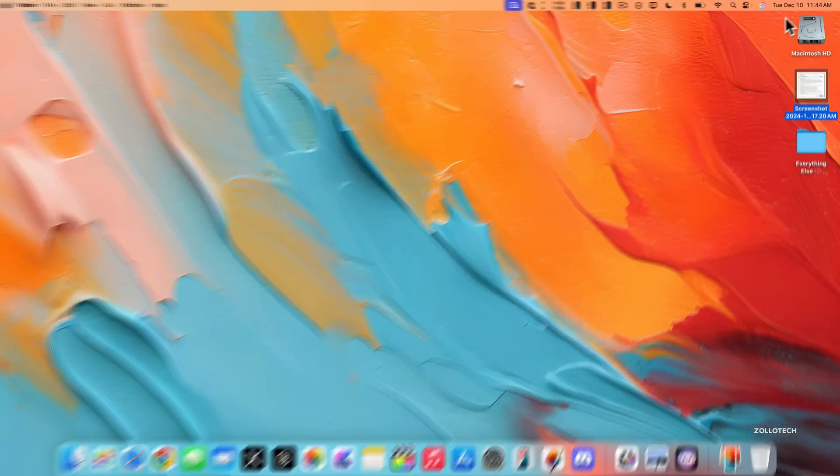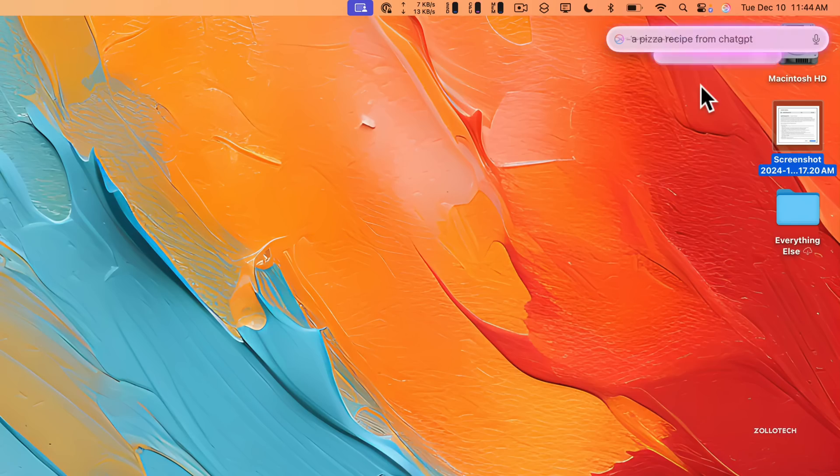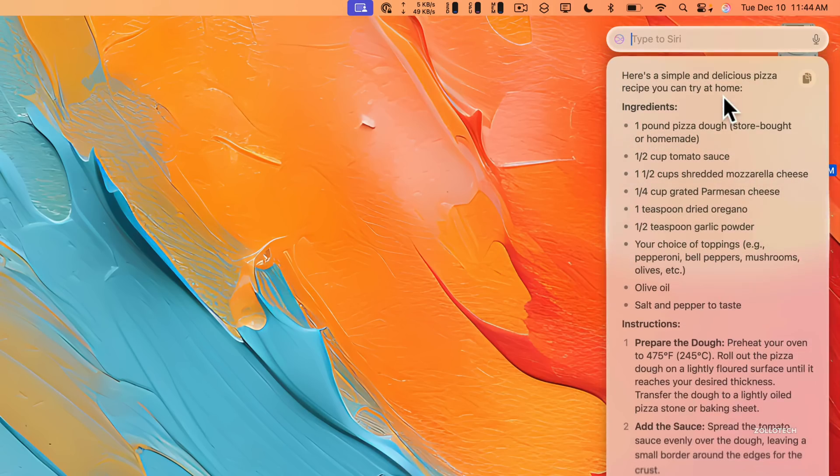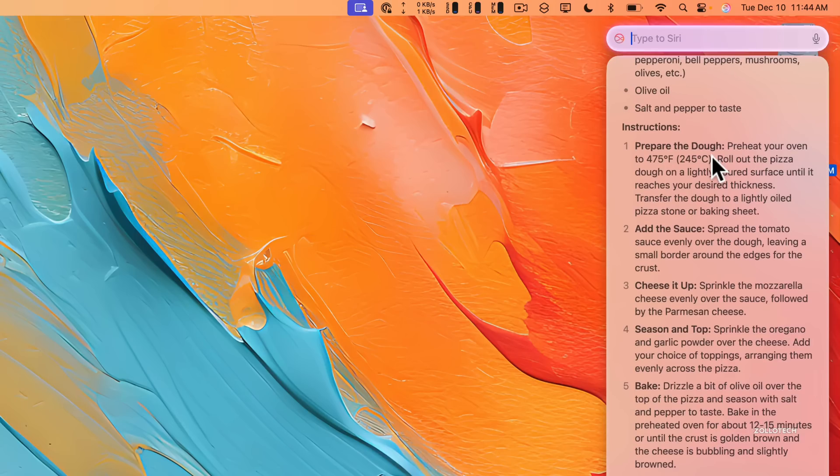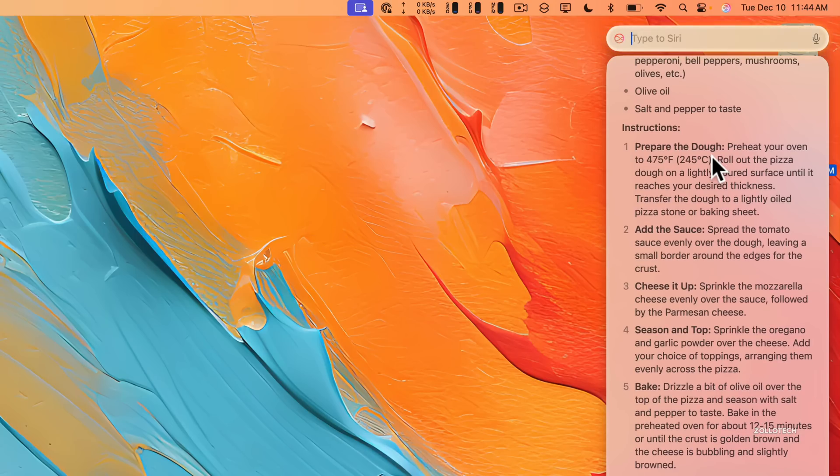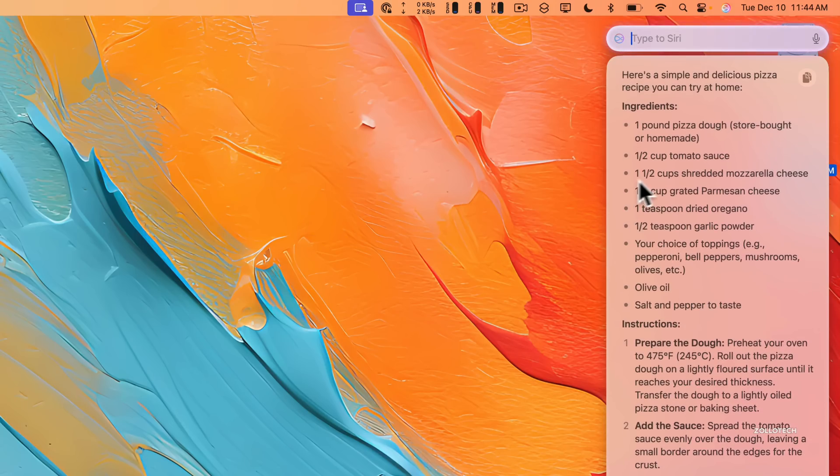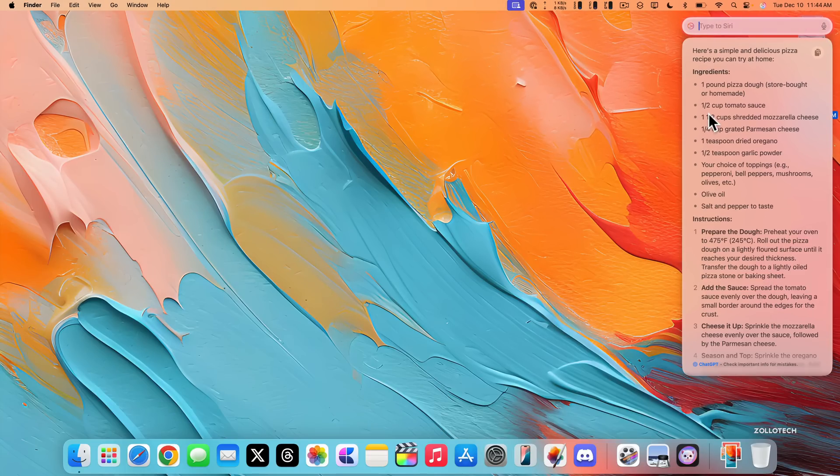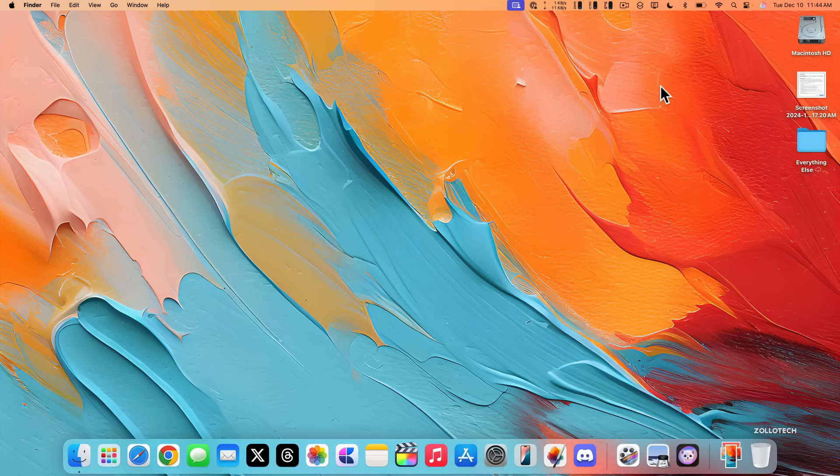So if we wanted to use Siri and say a pizza recipe from ChatGPT, it will go out and find that working with ChatGPT, give it just a moment here and it should come back. Now it can take a few seconds. You'll see here we have a pizza recipe and it gives us the information instructions on how to prepare the dough, add the sauce, use cheese and more. So this is something that you can actually do with ChatGPT or just directly in Siri, but you now have that option.